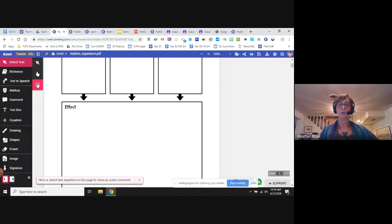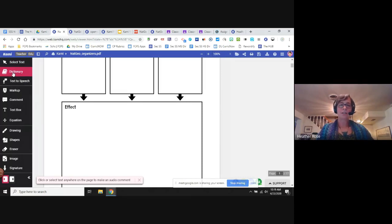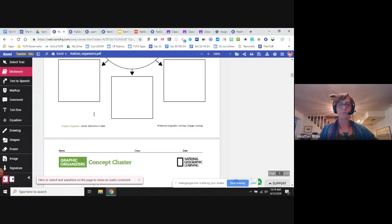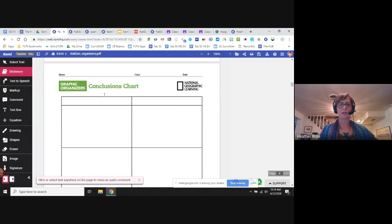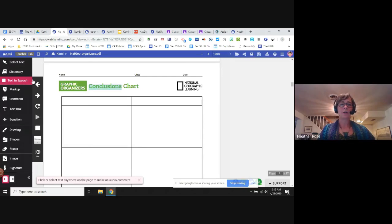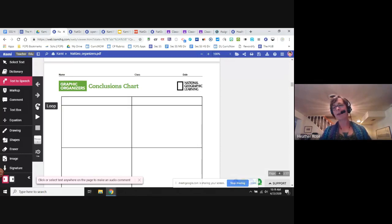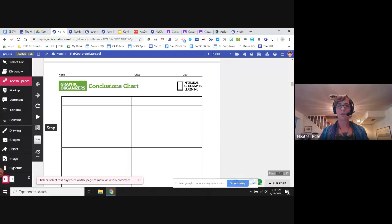There's also 'select annotations' — once you've placed annotations on the page, this tool lets you grab and move them to a different place, which is really helpful. The dictionary tool — if you select a word like 'conclusions,' because this is an OCR document, Kami can read it and provide a definition. Same with text-to-speech: you highlight text and it reads it aloud. You can go previous sentence, next sentence, repeat it, read the whole page, stop reading, and adjust voice and speed.